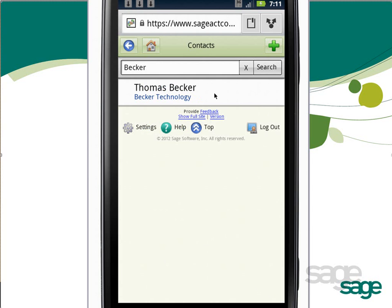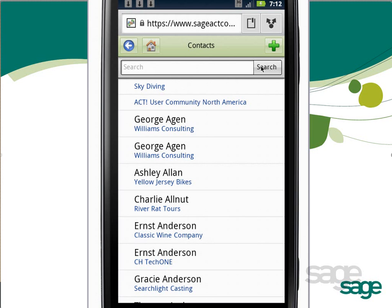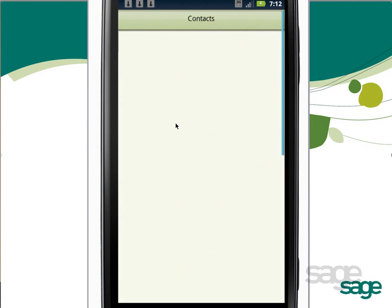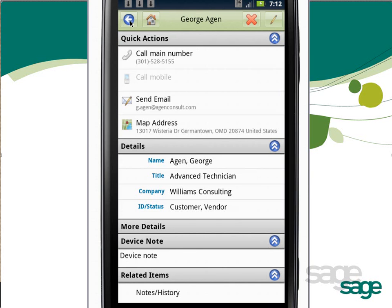In the results list, you can tap the contact to view the details of that contact, or clear the search criteria and then tap Search to display the full list again. Tapping any contact will take you to the detail view for that contact. From the detail view, you can use the back button to return to the previous screen, the home button to jump to the home screen, the red X to delete the record, or the pencil to edit the details of the record.